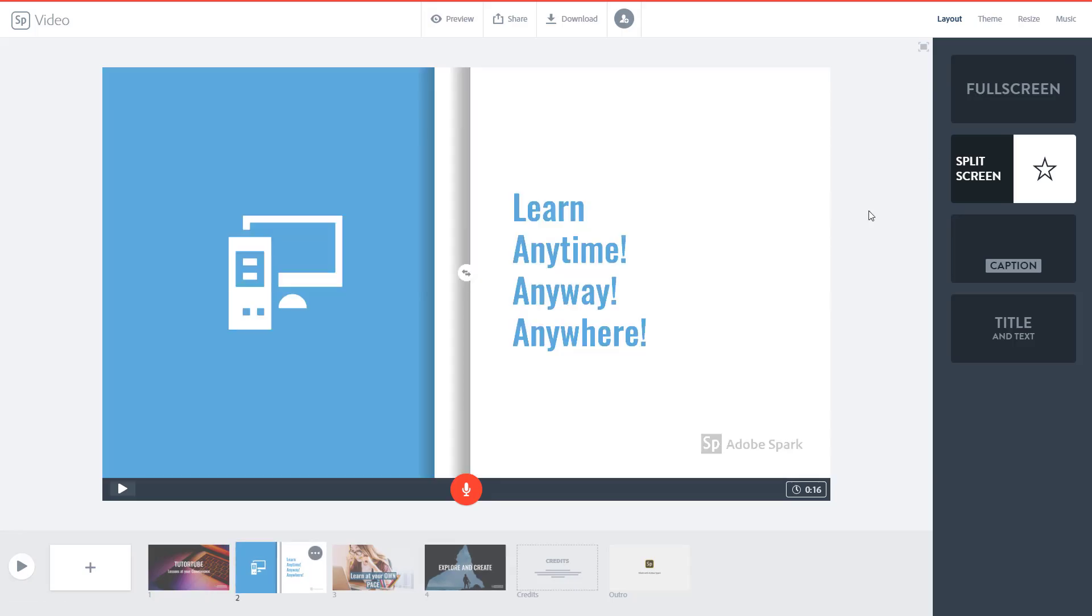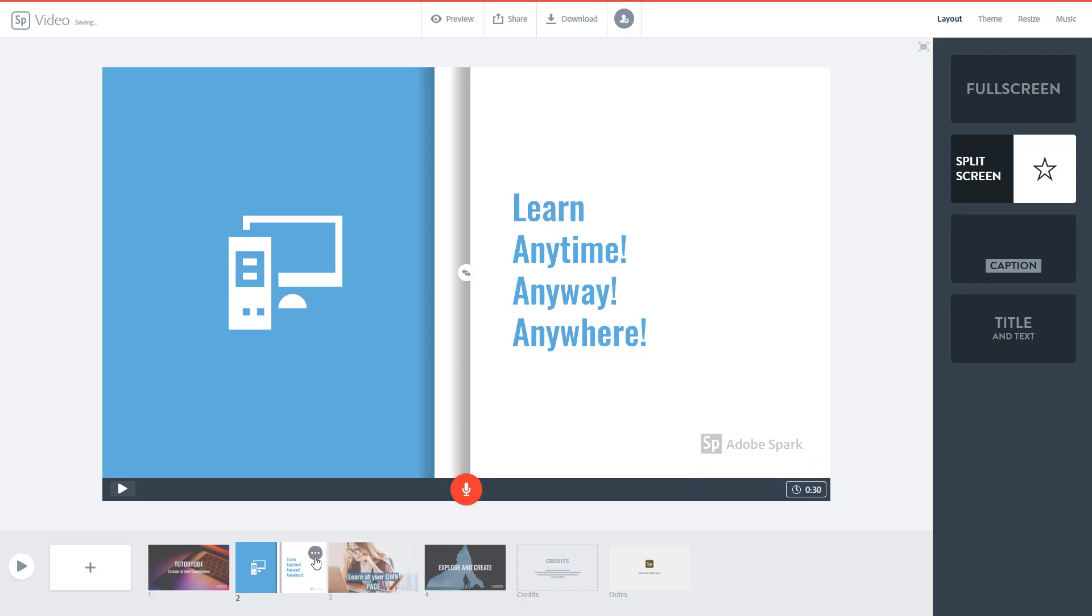Now over here you might have noticed something that I cannot keep a slide more than 30 seconds because that's the limit. So let's say if I want to keep a slide for around one minute, what shall I do then?